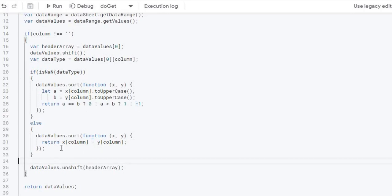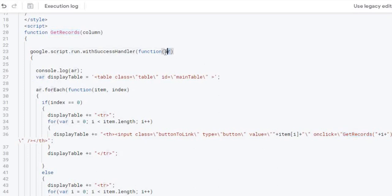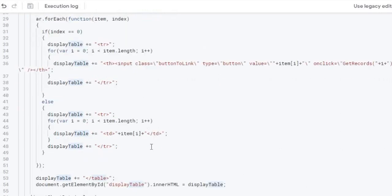After the JavaScript sort method finishes, I take the headerArray and do an unshift on the data array, which puts the header record back on top. Now all the rows are sorted and the header is back in place. I return that array, and it goes back to the HTML page where the success handler receives it, rebuilds the table string the same way as before with buttons on the headers, displays the sorted data, and waits for another column click.